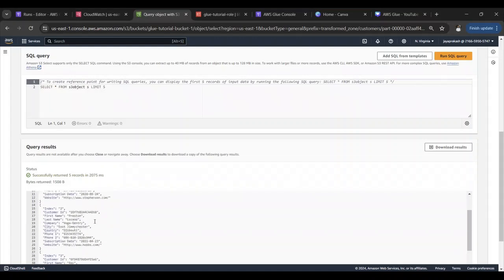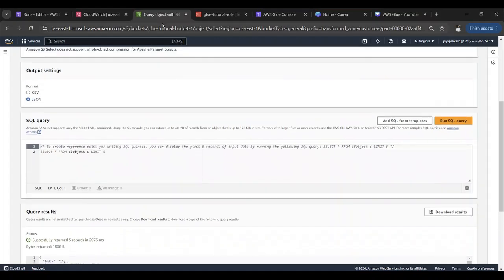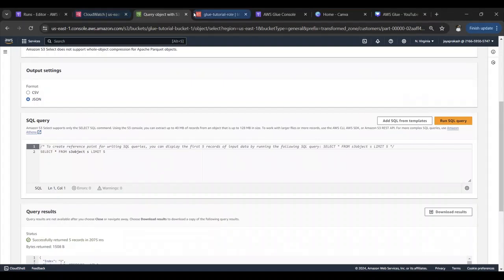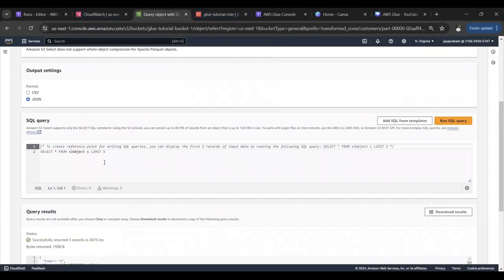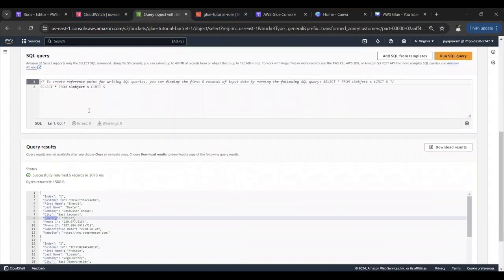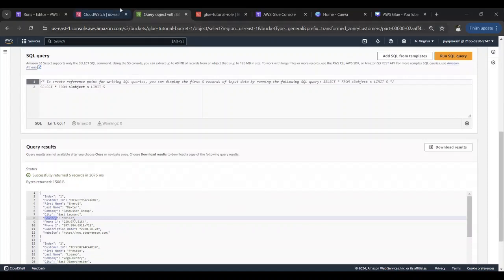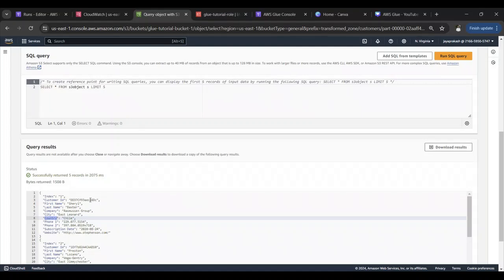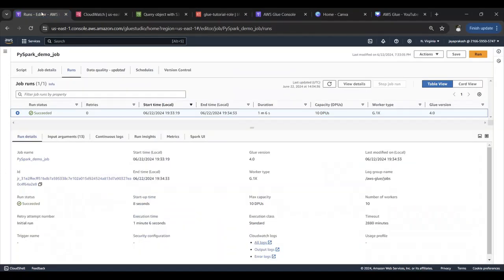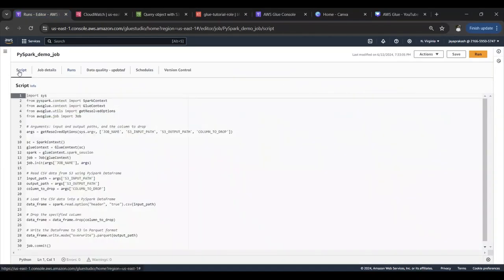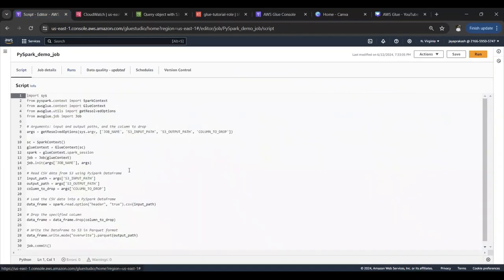That's how you can use PySpark ETL job to transform your data which is in S3 and then write back the data to S3. You can of course have any transformation that you want on the data. You can perform joins and all those things. But this was a very quick demonstration to show you how to use a PySpark script to run on Glue ETL to transform your data which is sitting in S3.